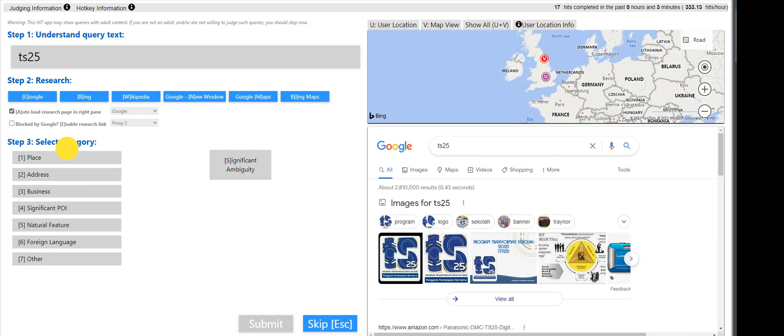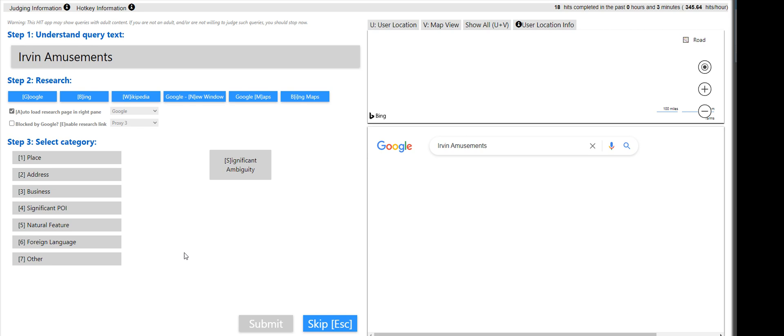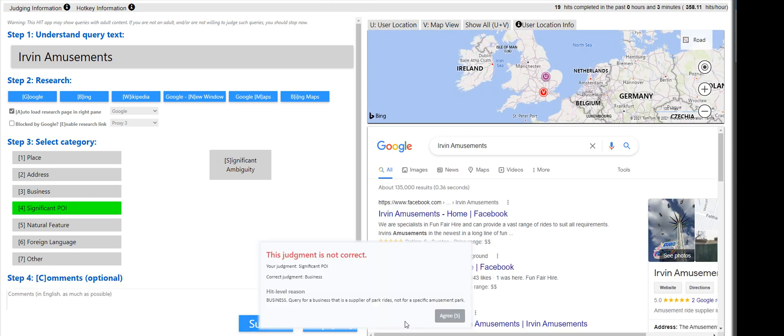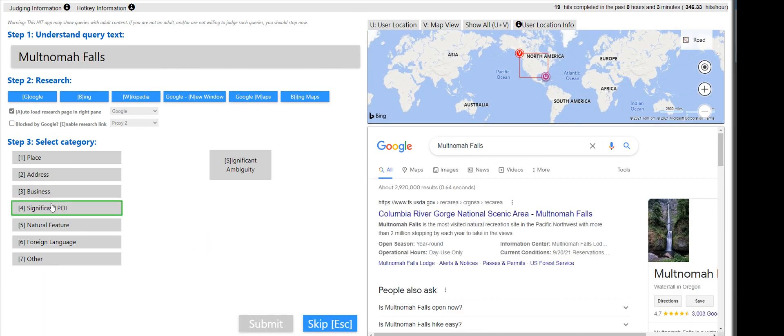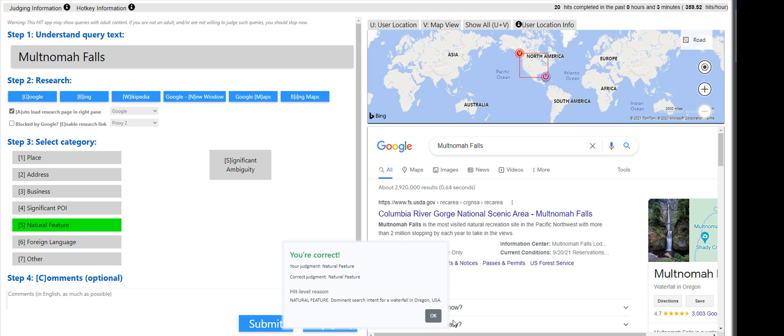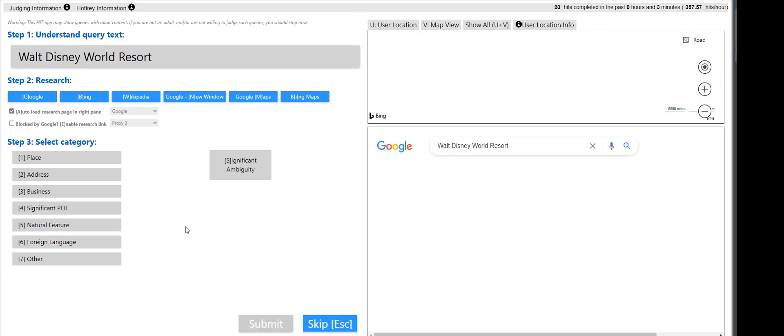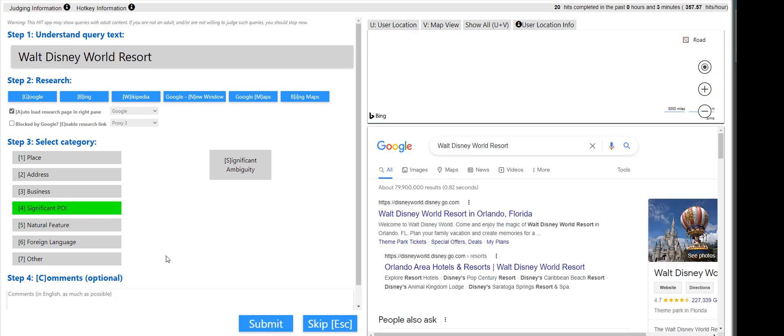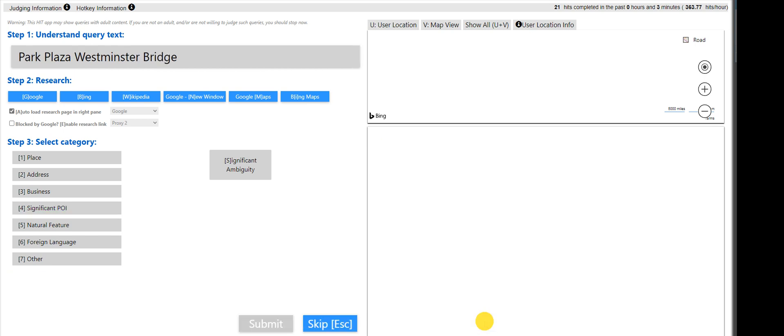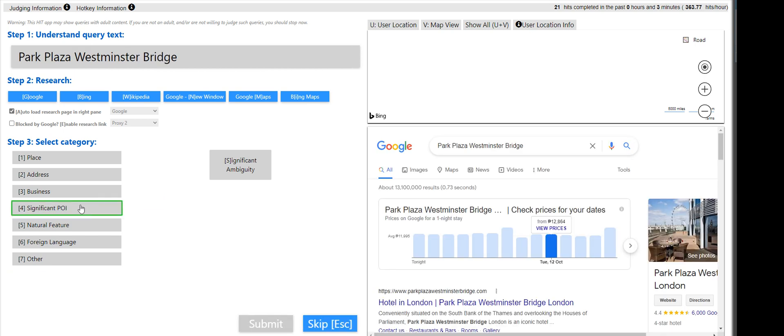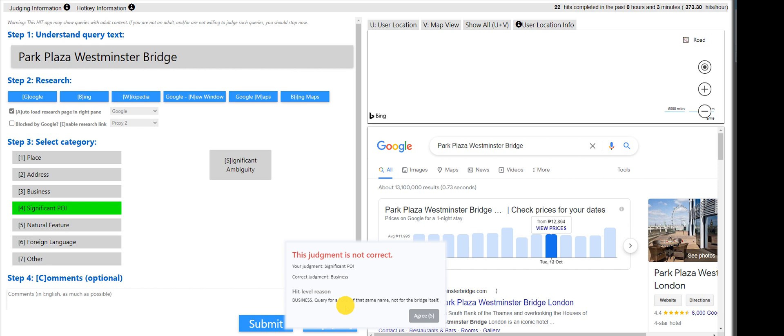That is a place, DS25. Urban Amusements, that's a POI. Okay. It's a business. Amusements are going to fall under POI. That is going to be a natural feature. Walt Disney World Resort. Resort is a POI, not a business. Park Plaza, that's a POI as well, either a POI or a business again. Okay. It's a business.